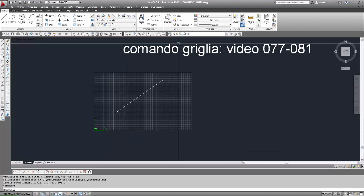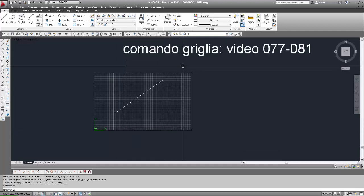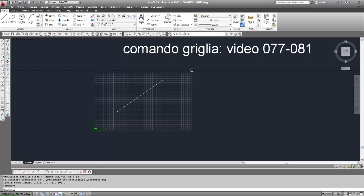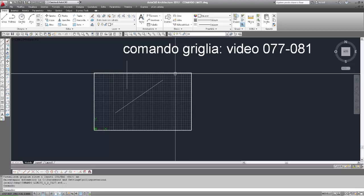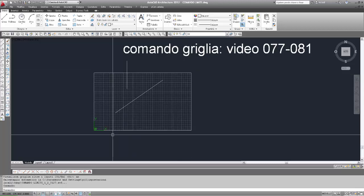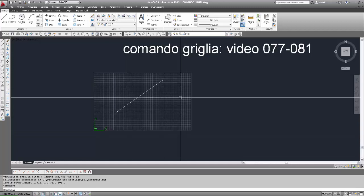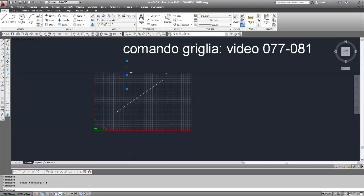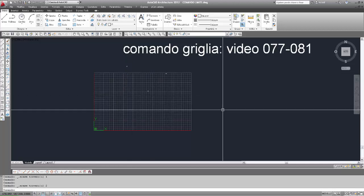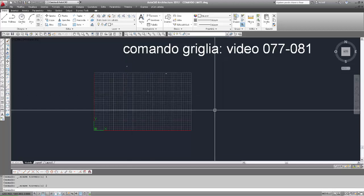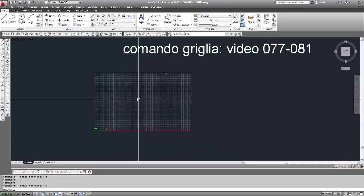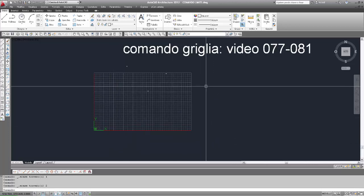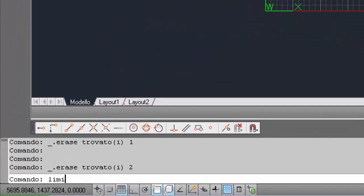Questo può essere anche un modo per visualizzare la grandezza dei limiti, cosa che prima avevamo fatto disegnando materialmente un rettangolo. Ora possiamo anche cancellare il rettangolo, e quindi vediamo che l'estensione dei limiti è visualizzata dalla griglia. Se poi proviamo a cambiare i limiti, vediamo il punto riflettersi nella visualizzazione della griglia.